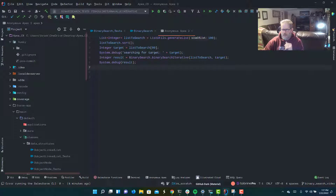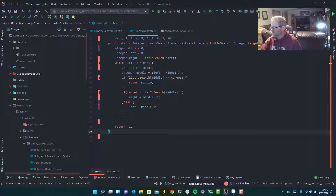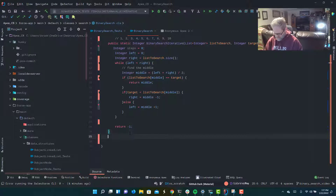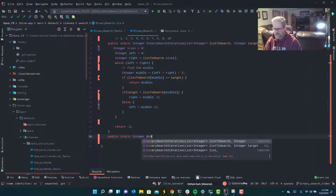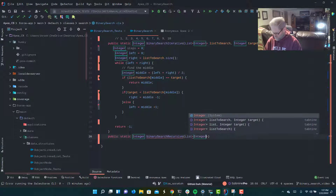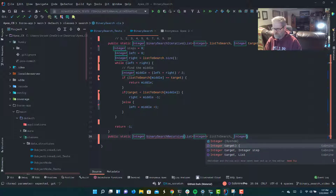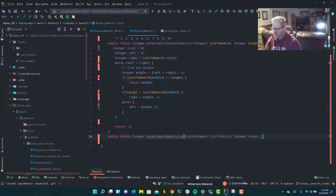So that is how binary search works in an iterative fashion. Now if we wanted to do this recursively, we're going to do the same thing. We'll have a public static integer method called binary search recursive, but we're going to take a slightly different list of parameters. We still need a list to search through — a list of integers — and we still need an integer for the target. But this time, to allow us to make recursive function calls, we're also going to provide it with values for left and right.